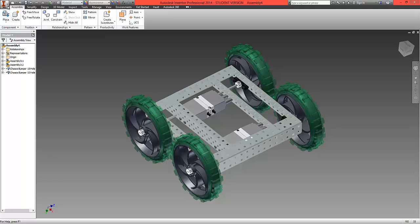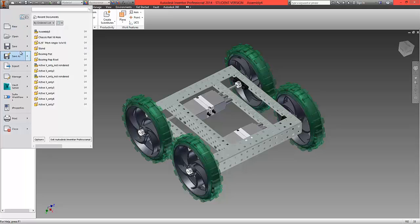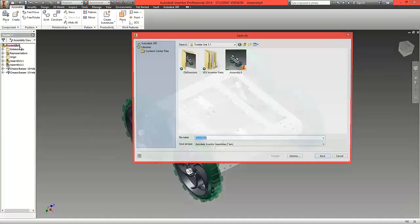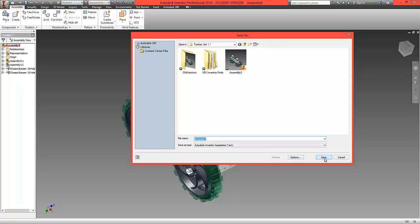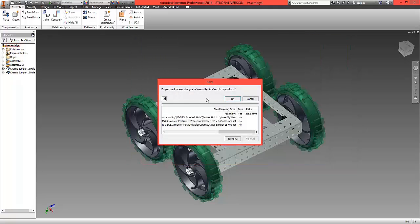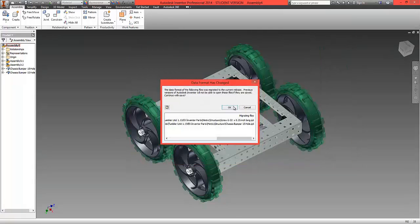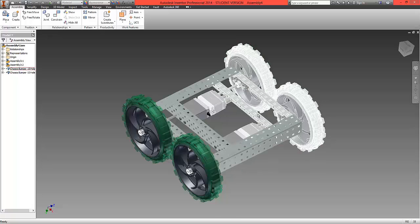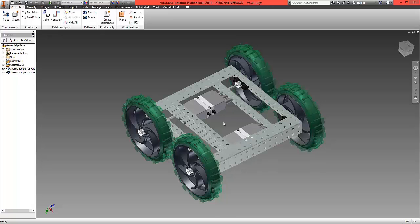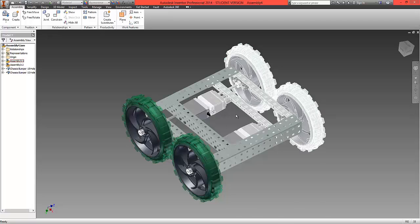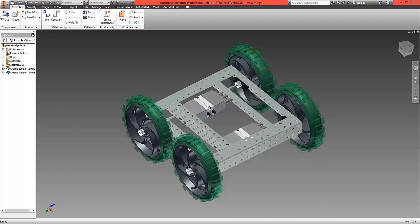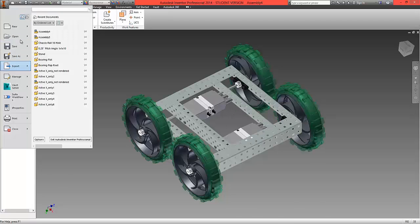What we're now going to do is save this assembly, which we're going to call assembly 4 in this case. Select yes to all and go OK. And looking at this assembly and the real product, we might suggest that these two chassis sections are too far apart. So what we're going to do is close this assembly.